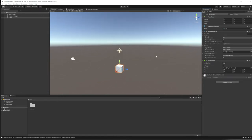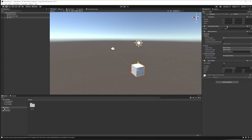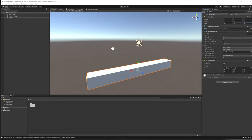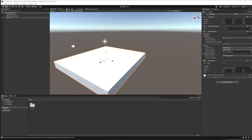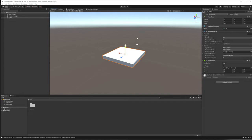Resetting puts every new object at zero, zero, zero, which is a great starting place so you know where it is. I've got this cube at zero, zero, zero, but I want to make a floor, so I'm going to scale up the X and Z to 10 instead of one. Now I've got a floor — that's the basics of building a geometric space. You can also make a Plane, which doesn't even have sides.